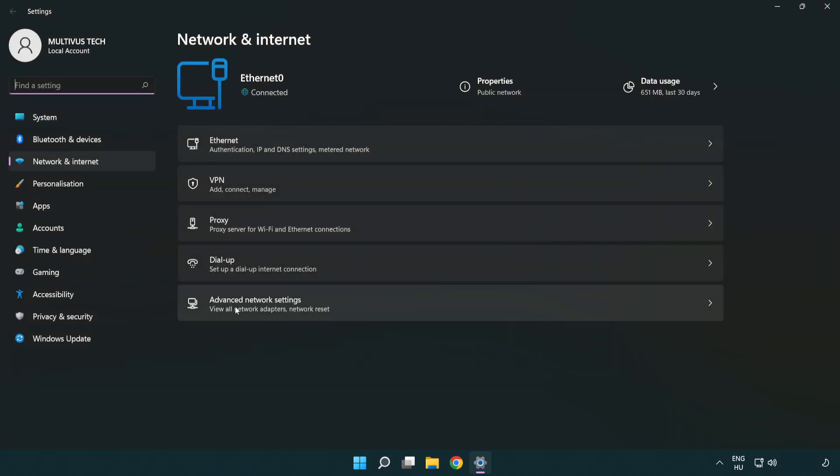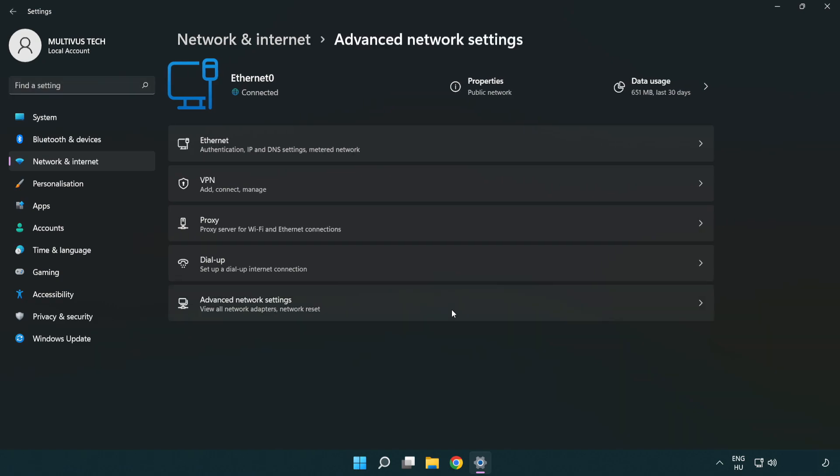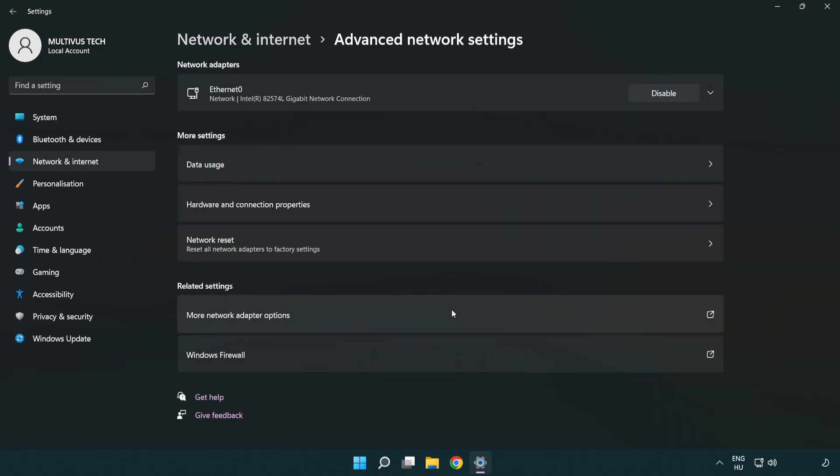Click advanced network settings. Click more network adapter options.